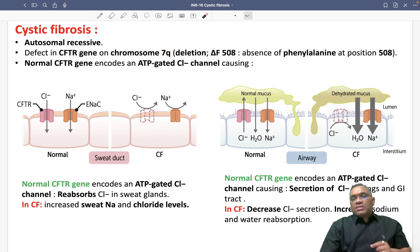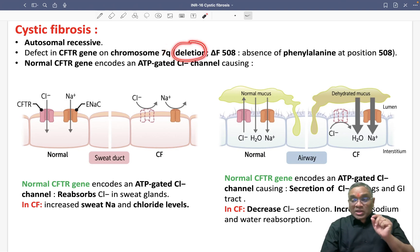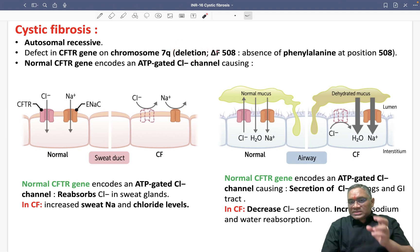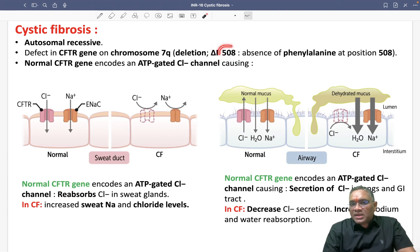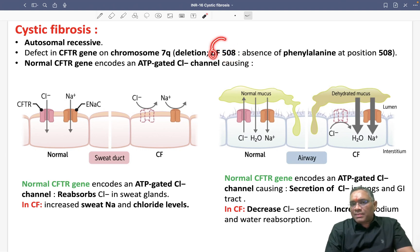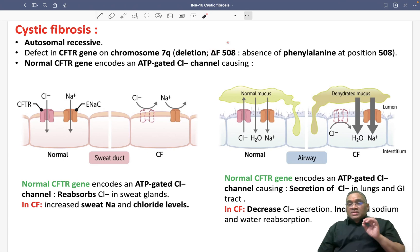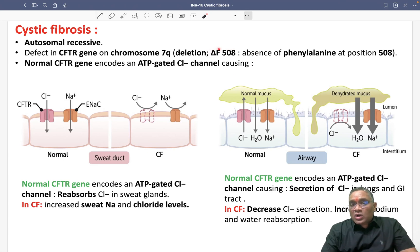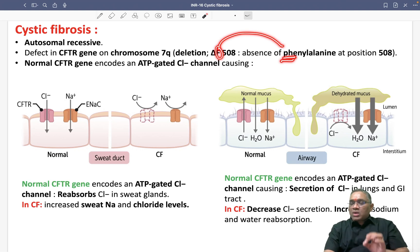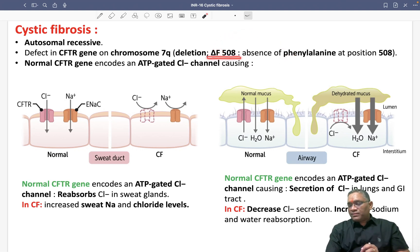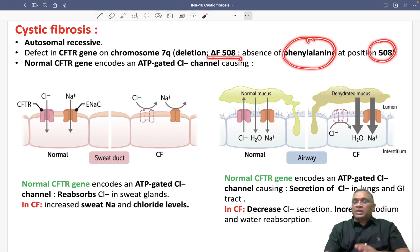Because of this mutation, we will see there is a deletion, and this deletion is shown by delta F508. This is a deletion happening at the 508 location, and in this deletion there is a loss of F, which stands for phenylalanine. So because of this delta F508 deletion, phenylalanine at position 508 will be lost.